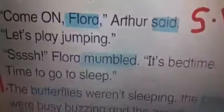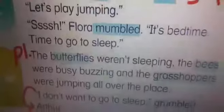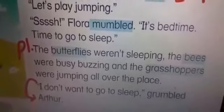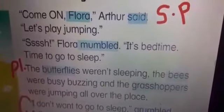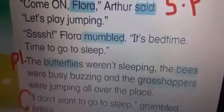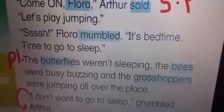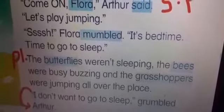Who wanted to go to sleep? Look at Flora — she slept already. She wants to sleep. What about Arthur? Does he want to sleep? No, he wanted to play jumping. The butterflies were not sleeping, nor were the bees. The bees were busy buzzing and the grasshoppers were jumping all over the place.